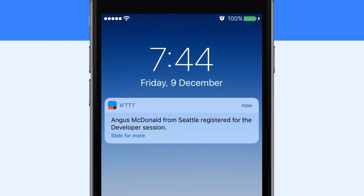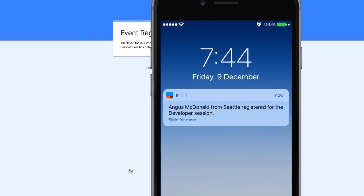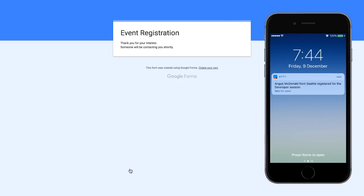It has the actual form values. So the user's name, the user's preference for the session, the user's city, all this information is in the form notification itself. So I have a lot of information about the form entry without actually looking into the Google Form.